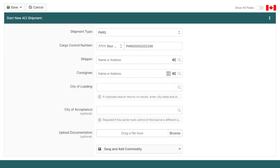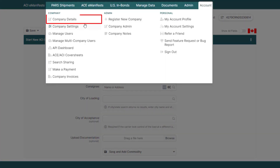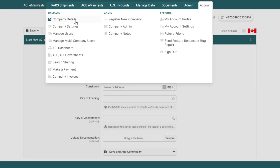If the carrier code is not listed, you will have to add the carrier code in the company details page under the account menu option. To learn how to add a carrier code, click the link at the top of the video.